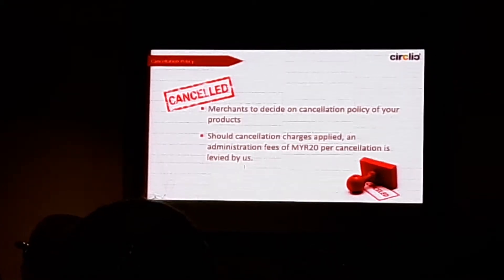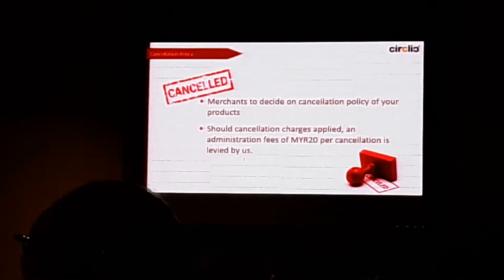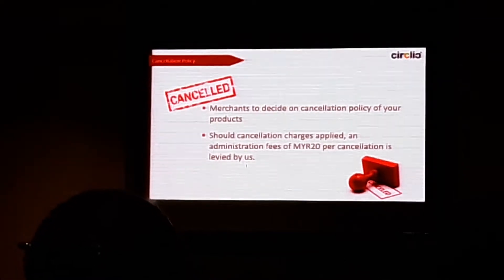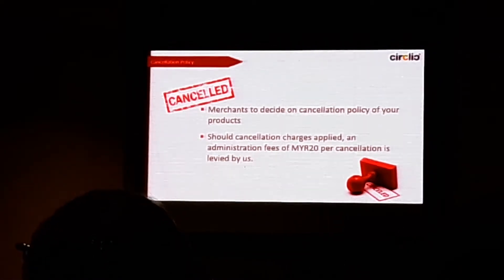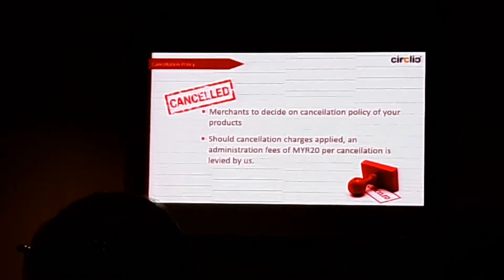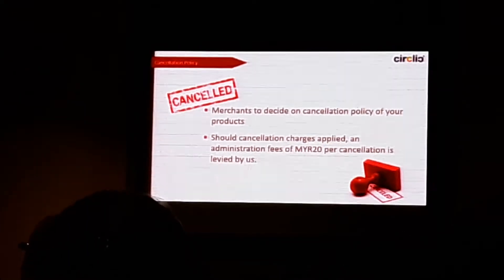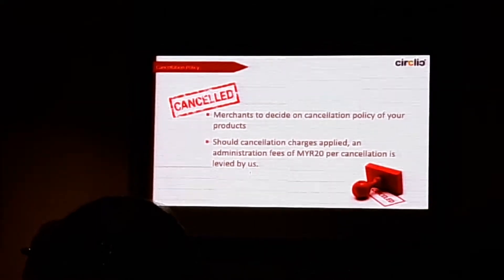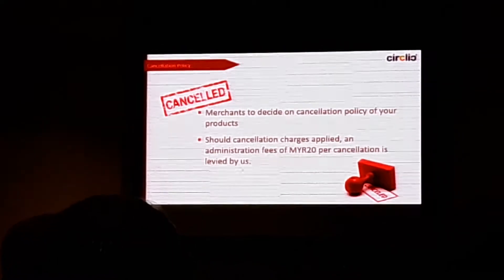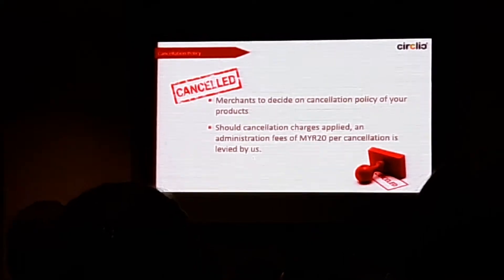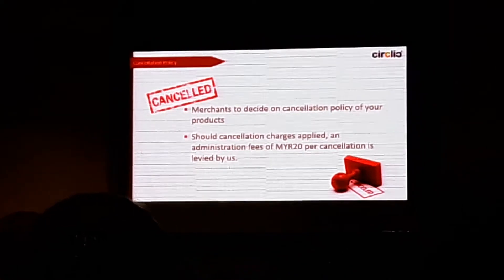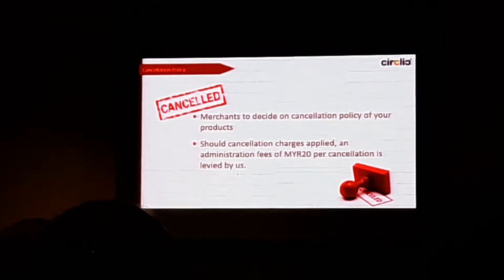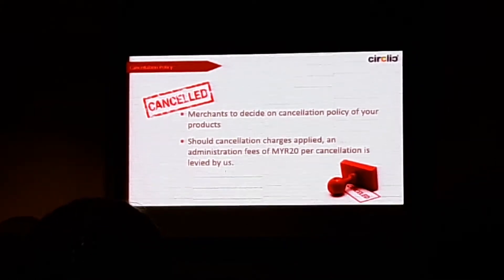But for us because we have done the work, we have mobilized people to help you close the deal. Unfortunately, it doesn't get through to the end to close the deal. We will still be charging 20 ringgit for cancellation. So you have to decide your cancellation policies. I can give some examples later what AliTrip imposed in terms of you canceling instead of the user canceling.